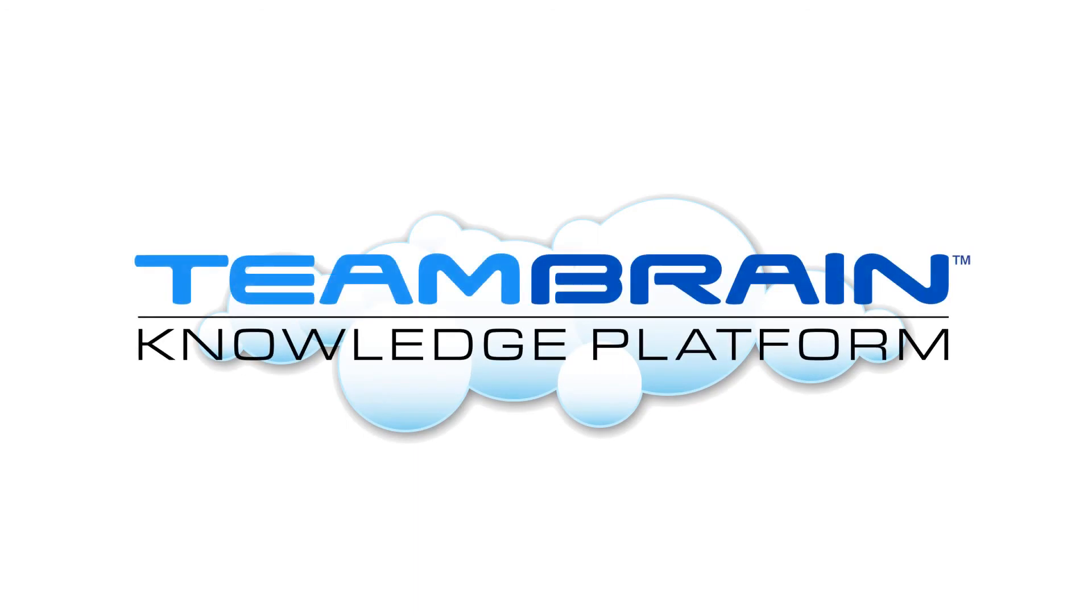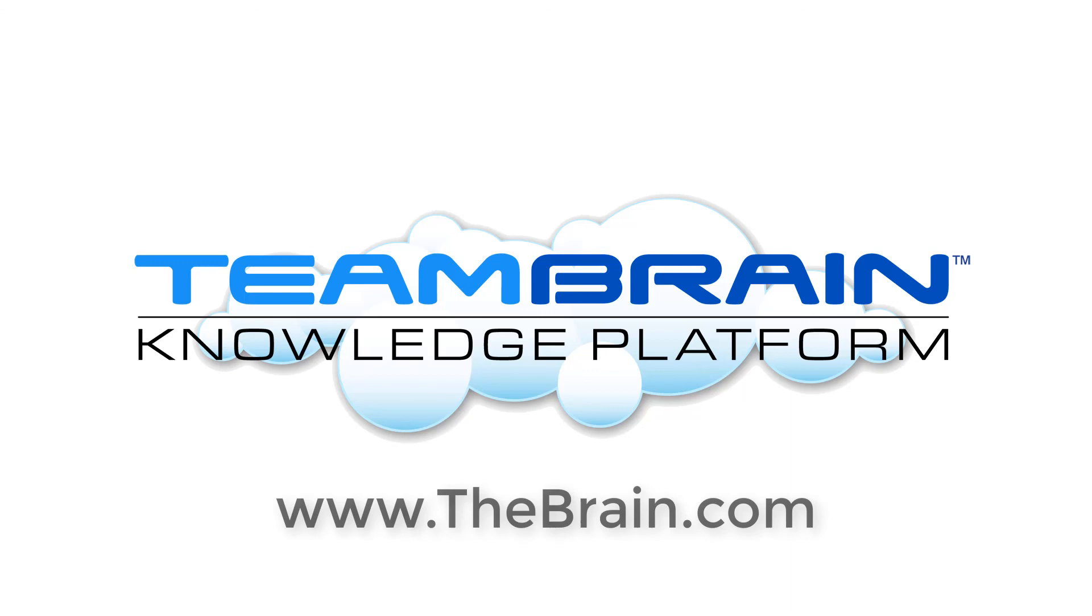To get started constructing your own TeamBrain, contact the Brain Technologies to enable TeamBrain services for your team. It's time to get the minds of many in sync with TeamBrain.